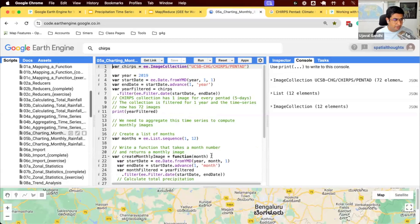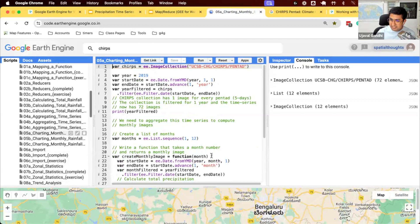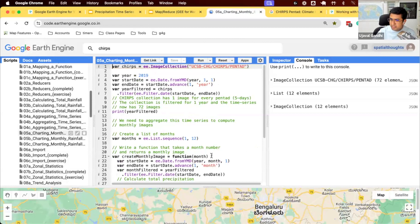Let's start working on script 5A. We are now ready to create a chart of monthly rainfall. Our goal was to prepare a time series, aggregate it to monthly, and now we want to visually see how the rainfall changes over the course of the year.